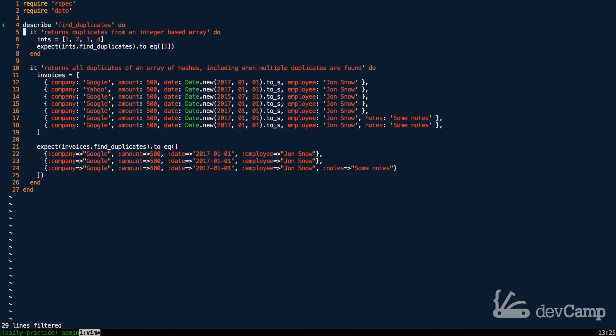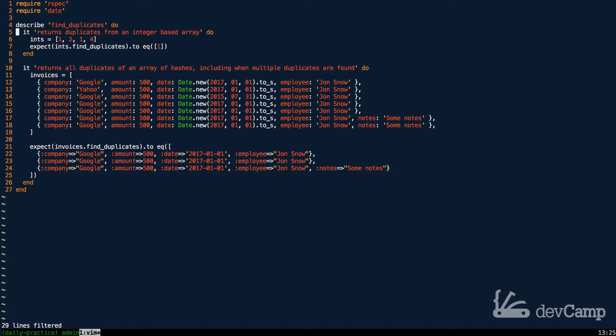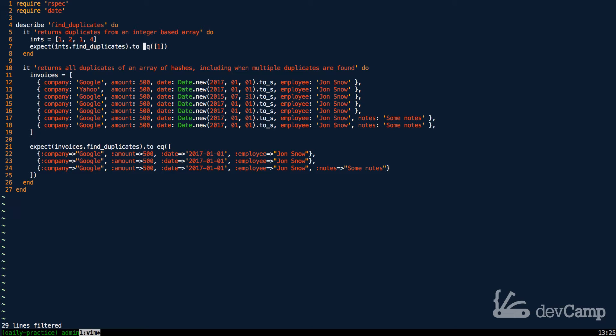Now I have two test case scenarios, and they are very different, but they have a few similarities, such as we have a test case that says it returns duplicates from an integer-based array. You can kind of think of this as the base case scenario. Here we have an array of integers of 1, 2, 1, 4, and we expect when we call find duplicates to get an array back with the duplicates in there. In this case, we only have one duplicate, which is this number 1. Now that's one test case.